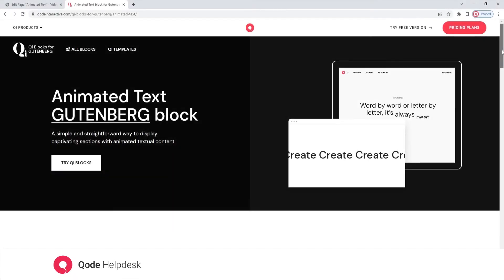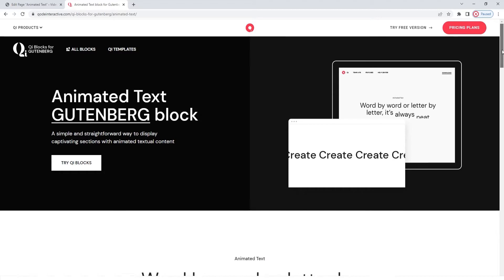Hello and welcome to CodeTutorials. In this video, we will be exploring the Animated Text Block, which is part of our Key Blocks for Gutenberg Premium plugin.